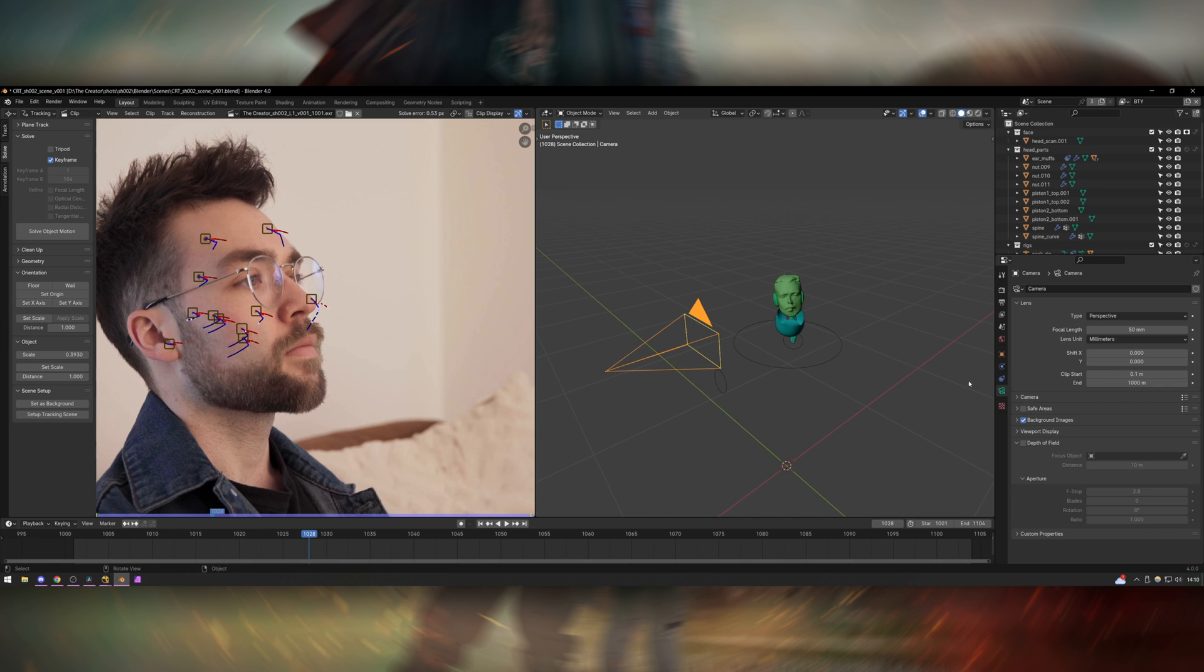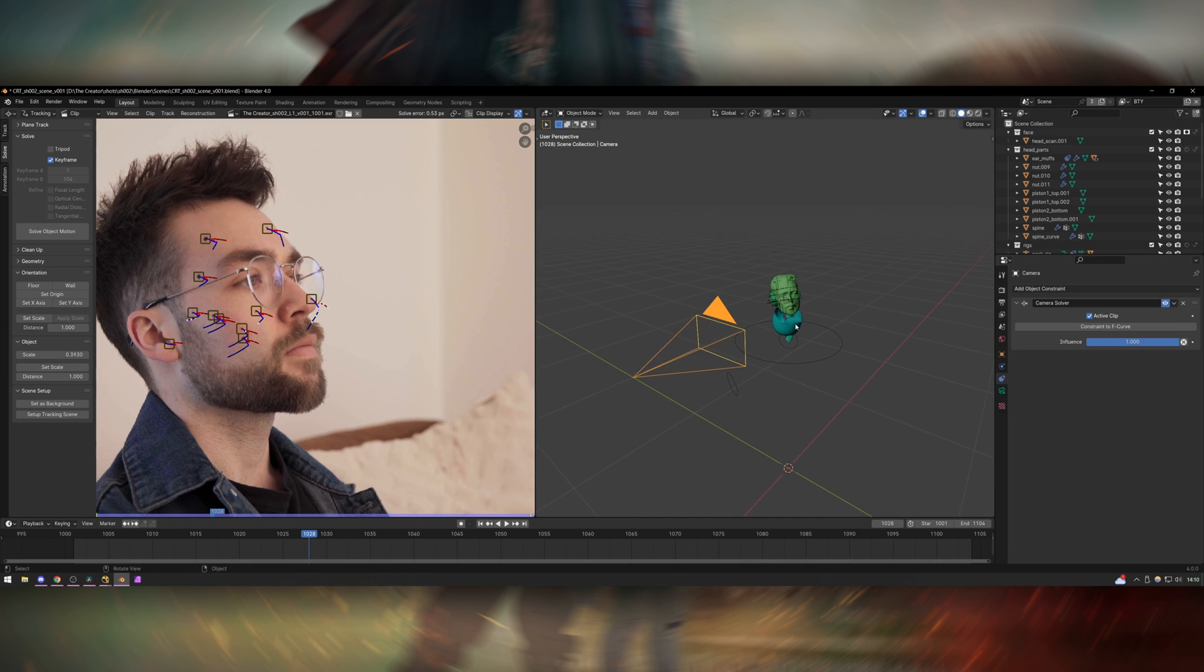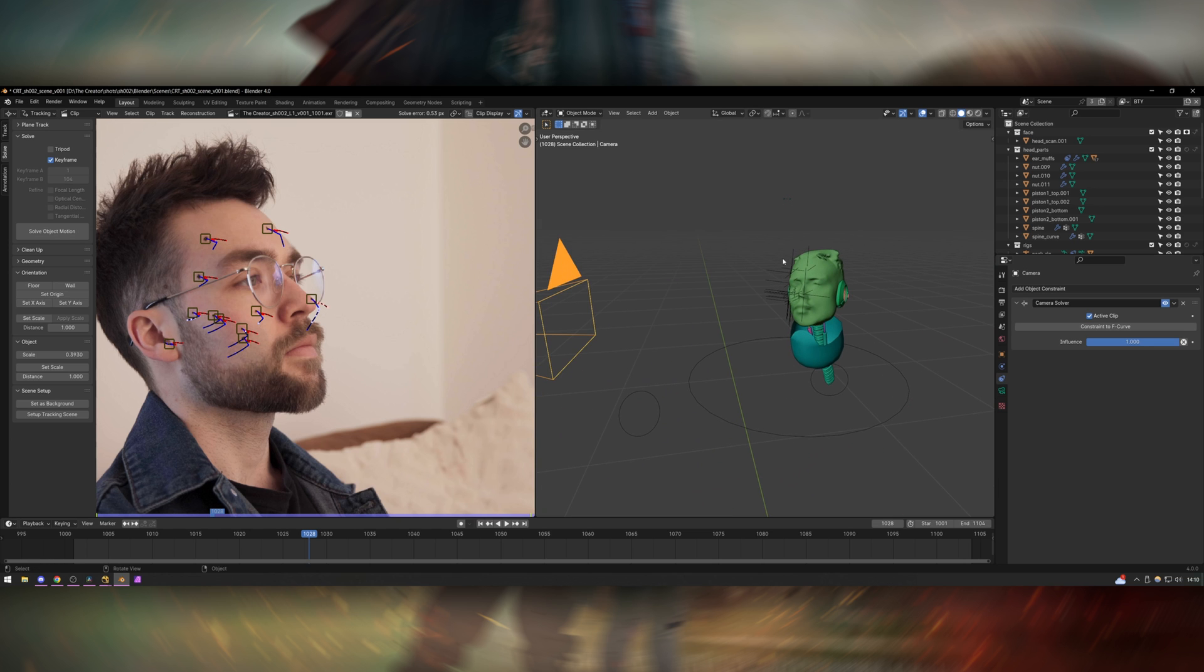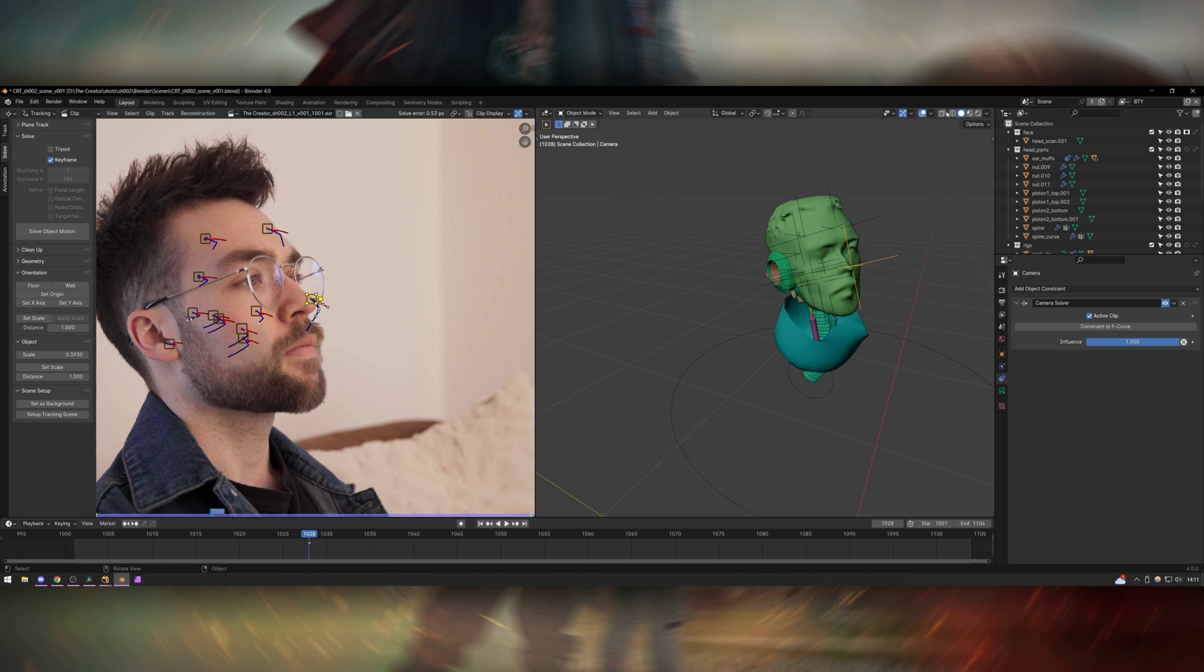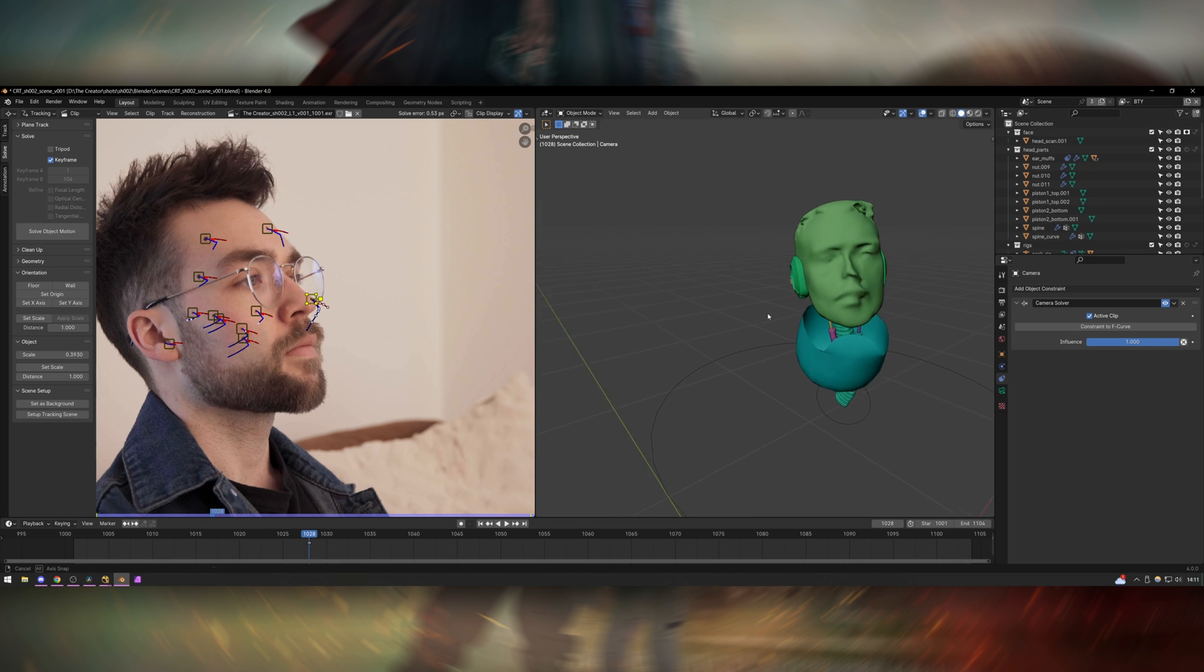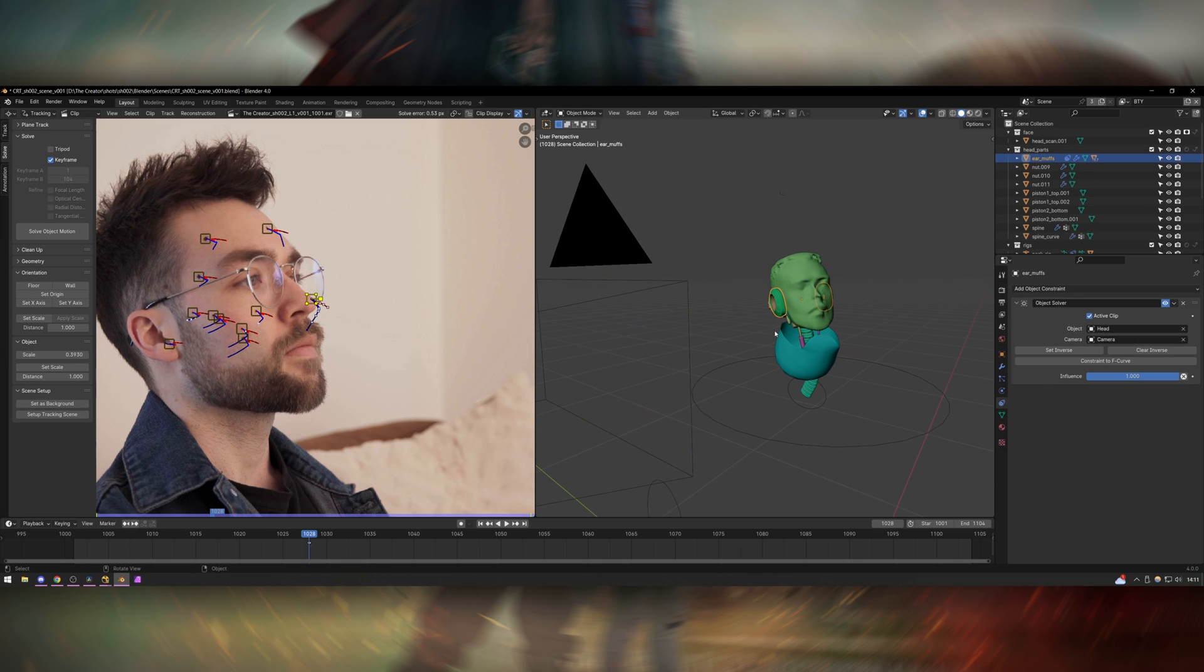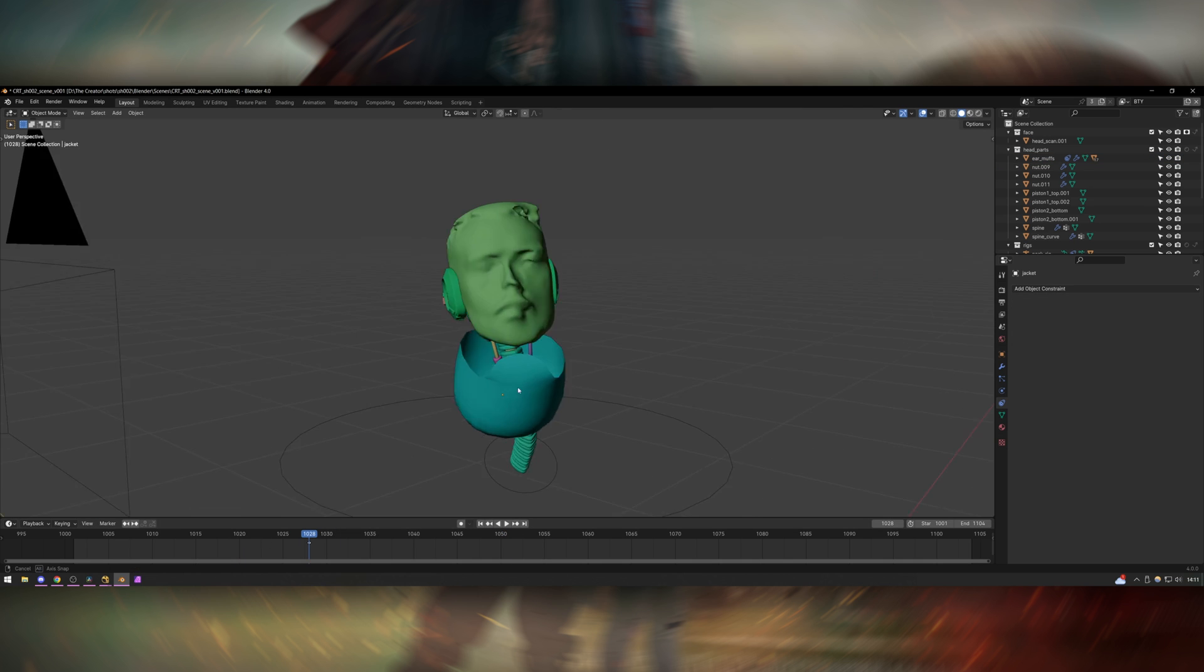Once that's done I add a camera solver constraint onto the camera and then if I turn on motion tracking this will actually allow me to visualise where the points are in 3D space. So I used these to make sure that the head was perfectly aligned and then I usually turn them back off just because they're a bit distracting. And then once that's in the correct position I went on the object that everything was parented to and I added an object solver constraint which actually applies the object tracking data onto the head.